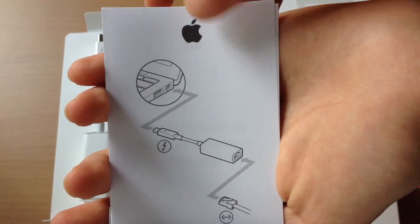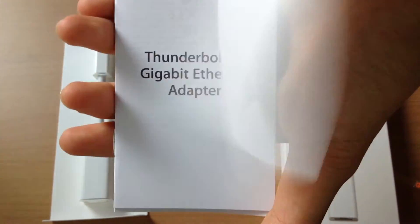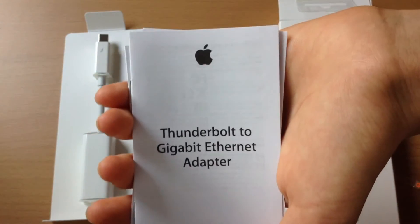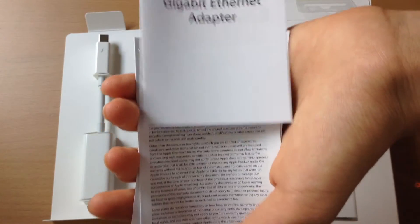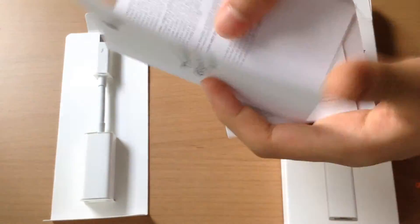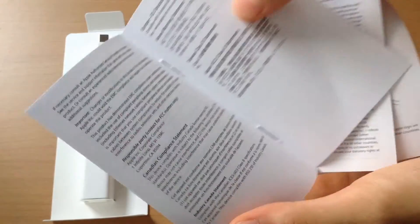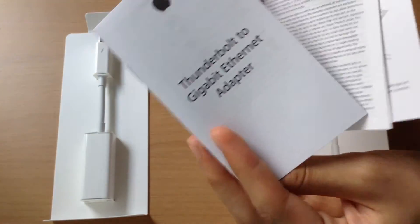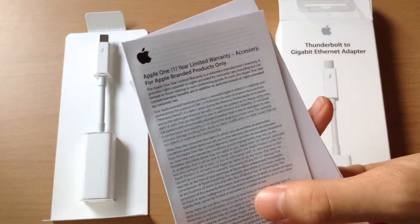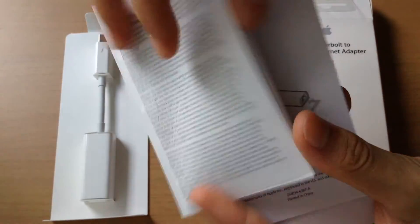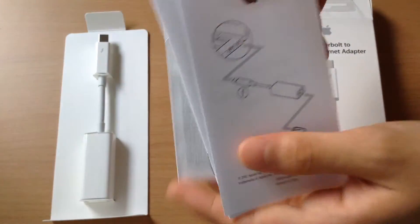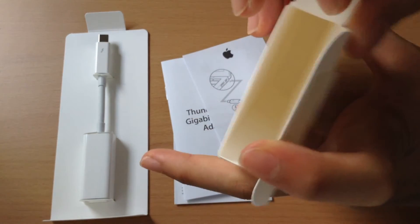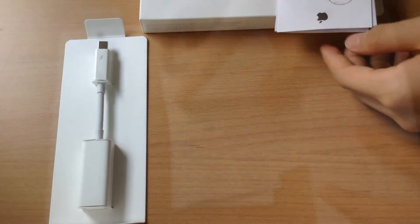The next one we do see is the certification slip and your safety information. As you can see, certifications and compliances, all those stuff which nobody ever reads. Next on the bottom we do see your Apple one year limited warranty slip. So yes, if you buy this you'll be covered by Apple's very famous and great warranty, so going to be very rest assured.